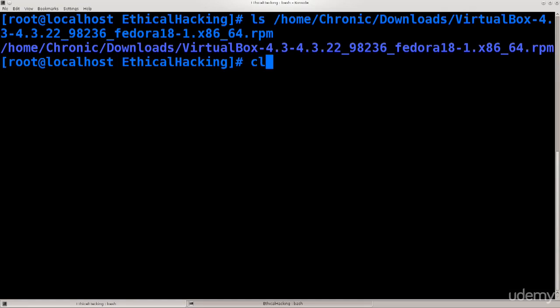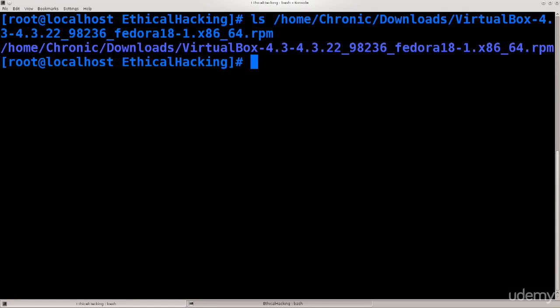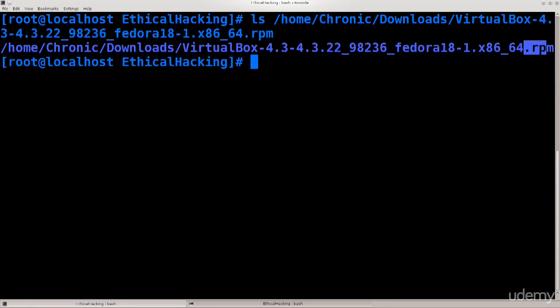Press enter. I'm just gonna go ahead and clear the screen one more time. There we go, got exactly the same thing but a bit better looking. Anyway, you see this extension that I have marked. It says .rpm.